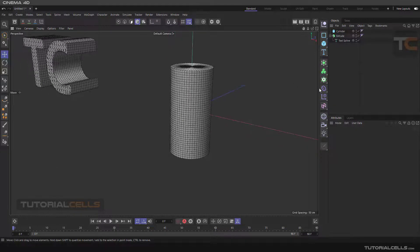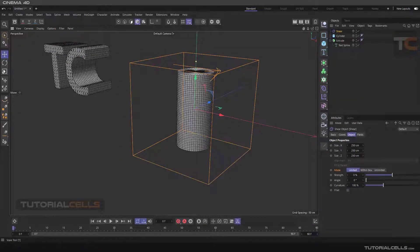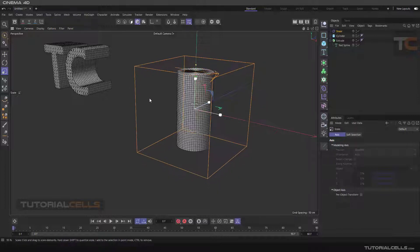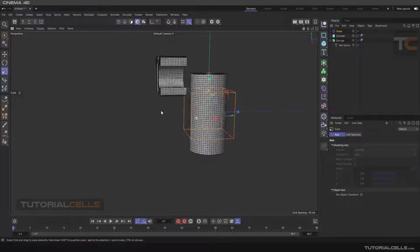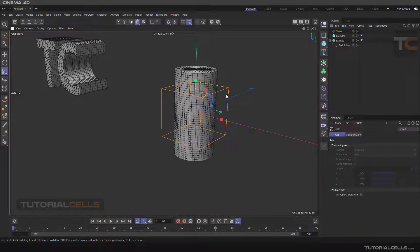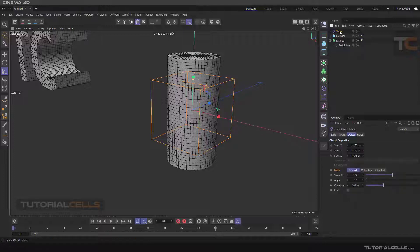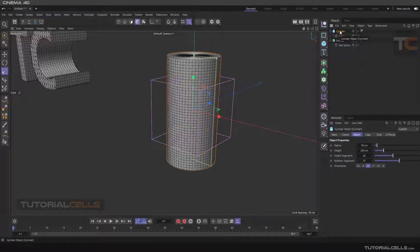We insert the shear another way — without holding Shift, just insert a shear. You can change the shear and scale it down. It executes within its own box. Then click and drag to make the shear a child of the cylinder or the object you want.